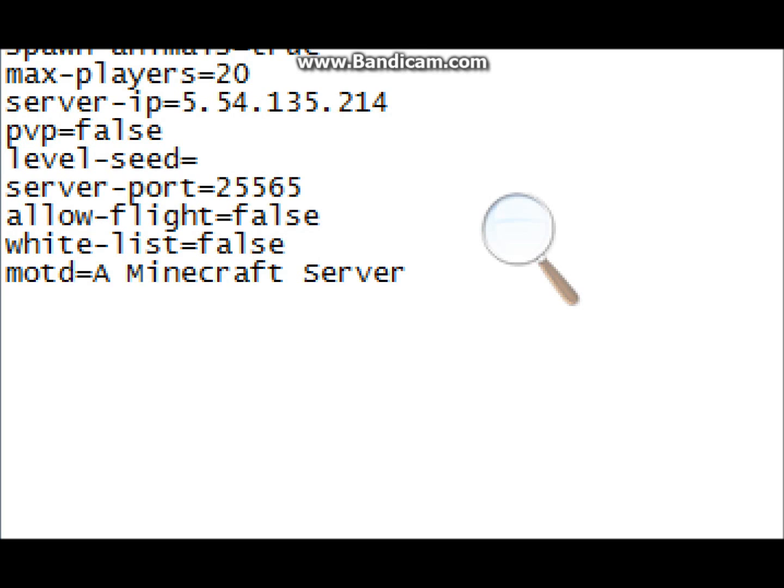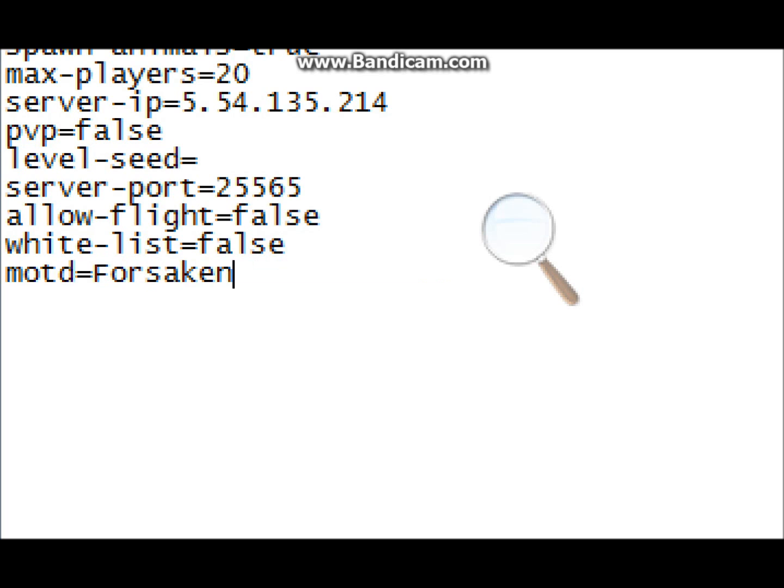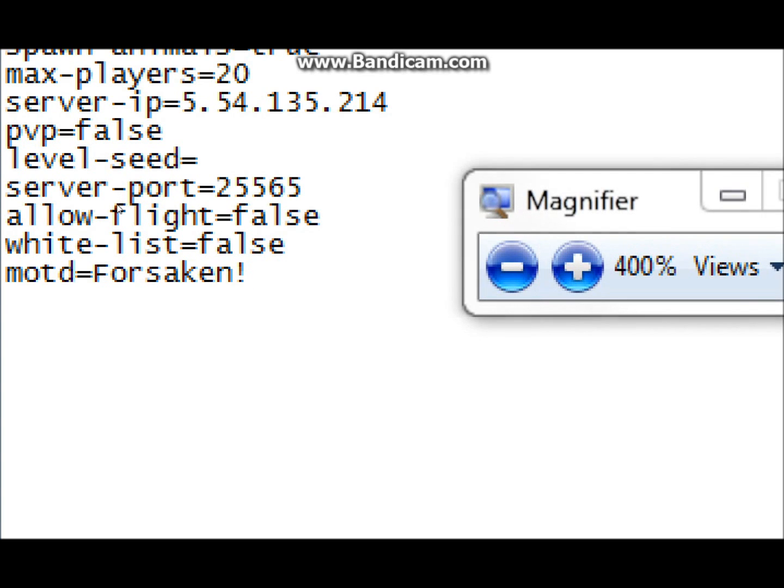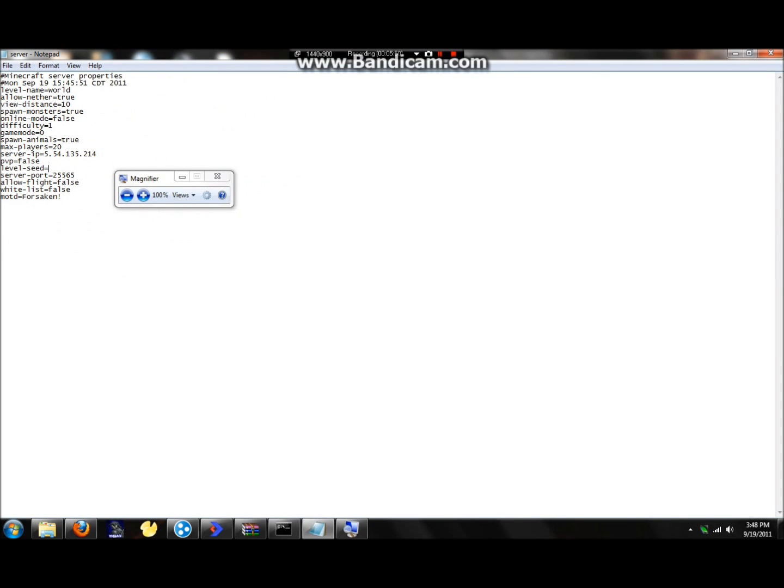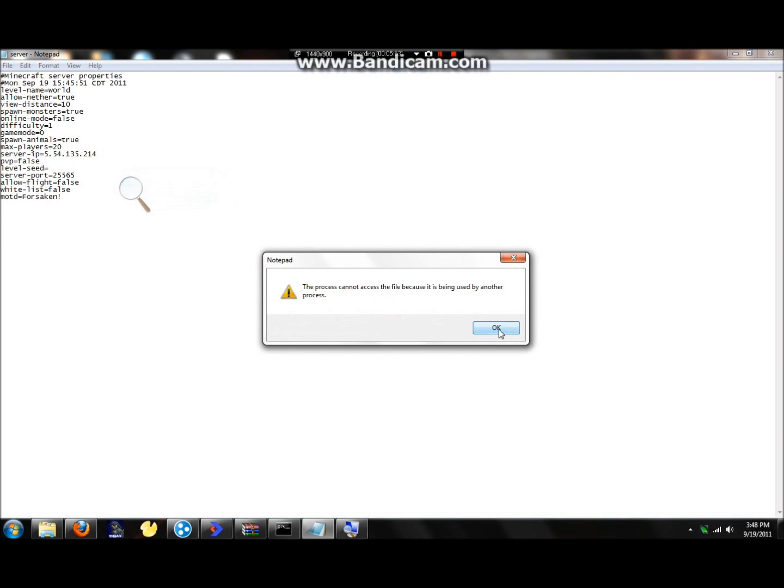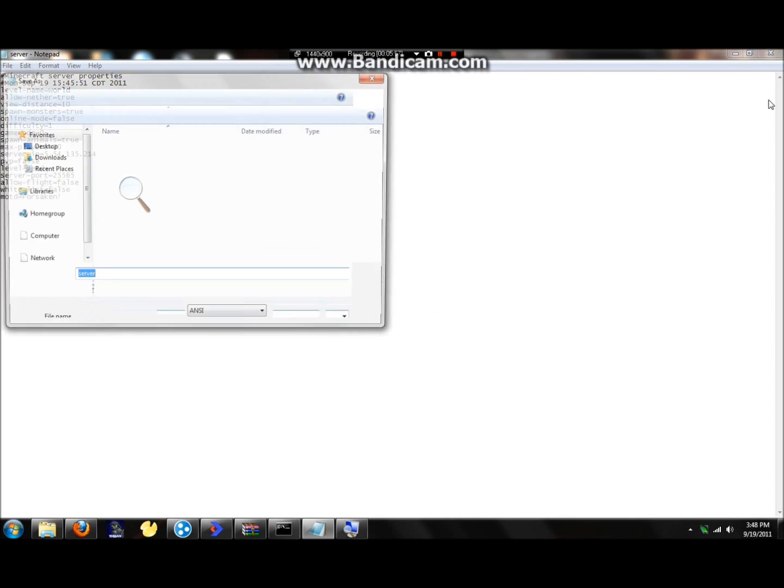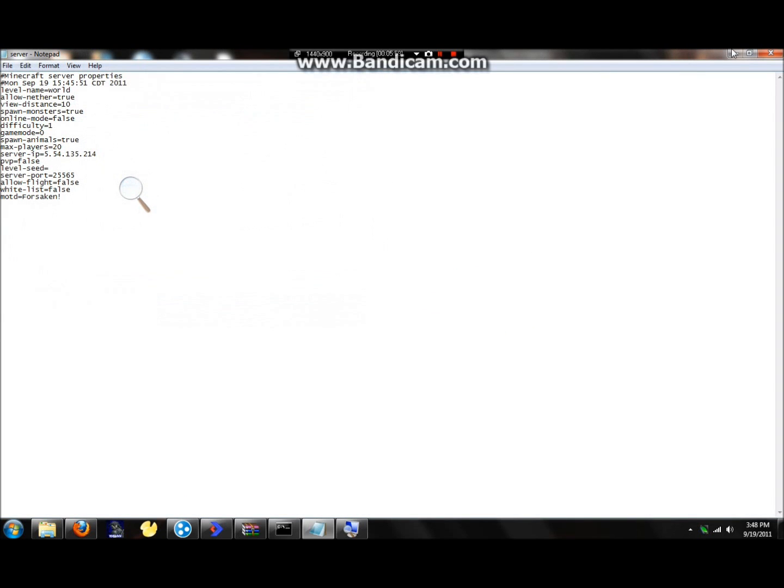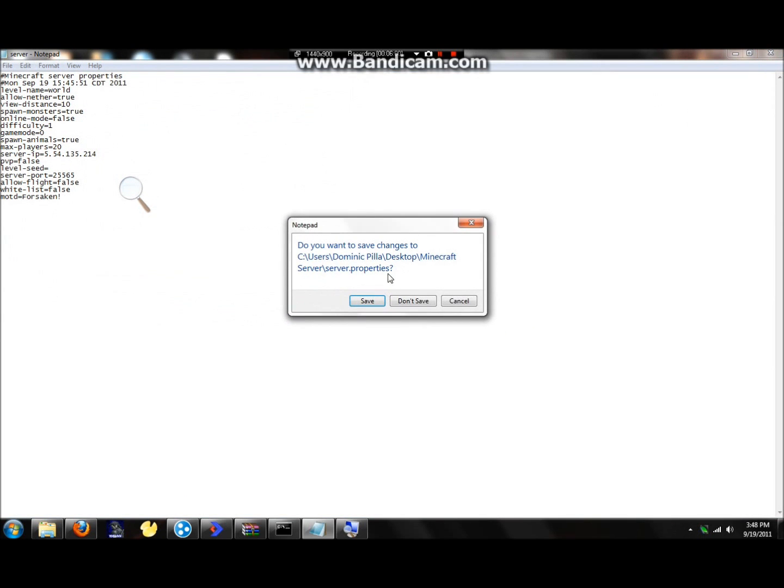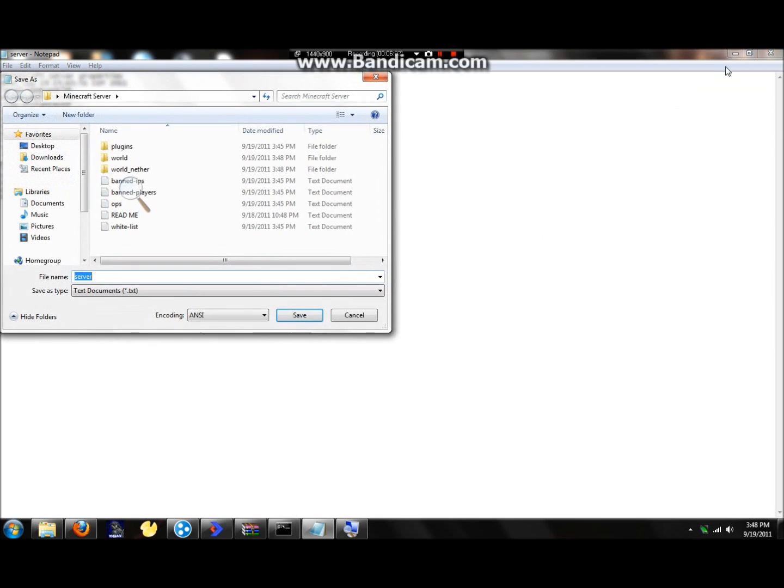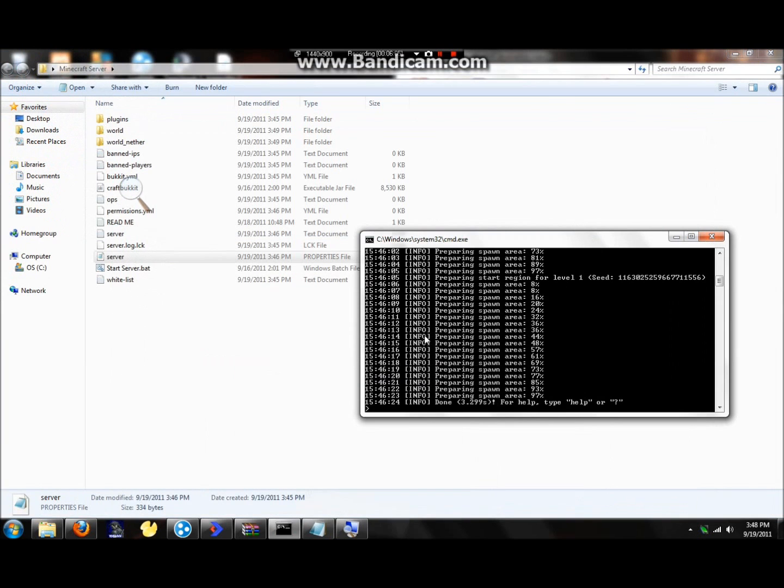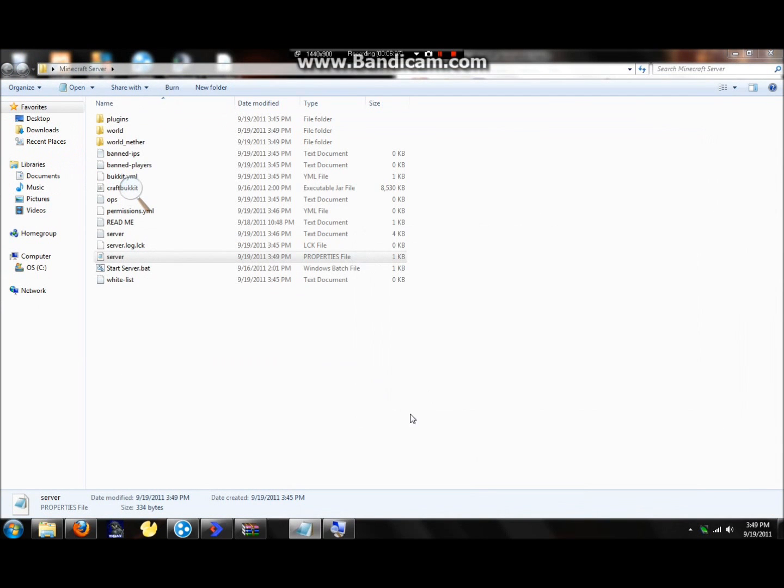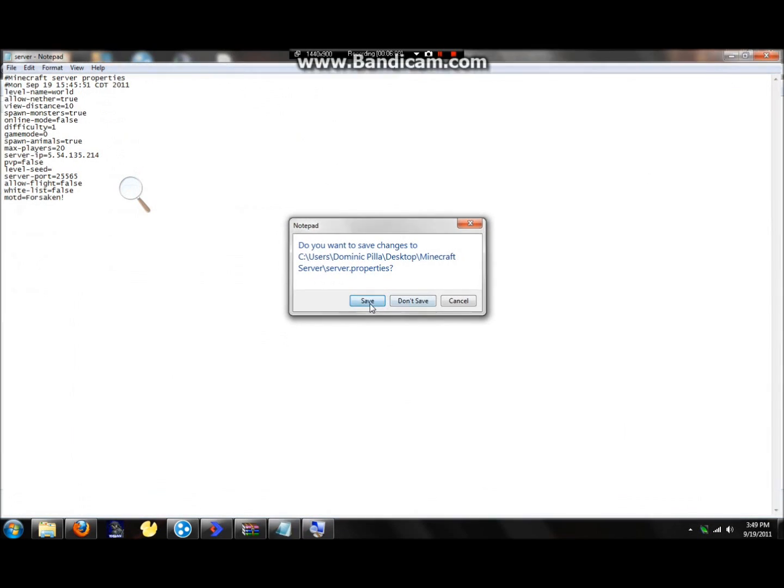And MOTD, message of the day, make that whatever you want, doesn't matter. Alright, so now let's get back to it, X out of that, save it. It did this before the process. It's not going to work right now. Oh well, so now let's restart the server and see what happens. Let's save that now.